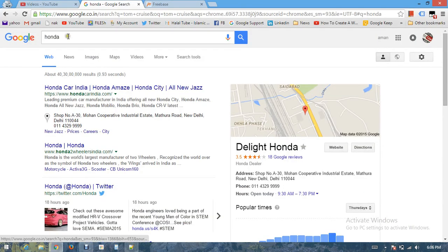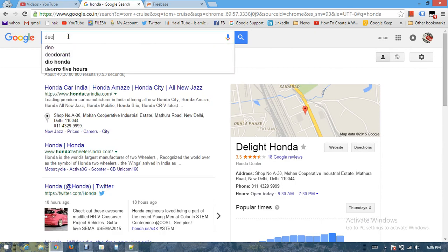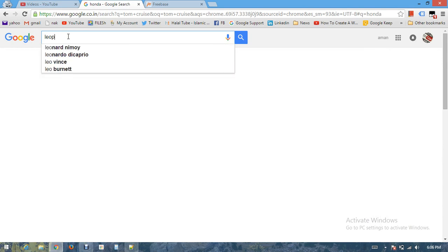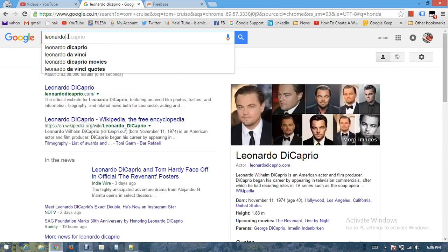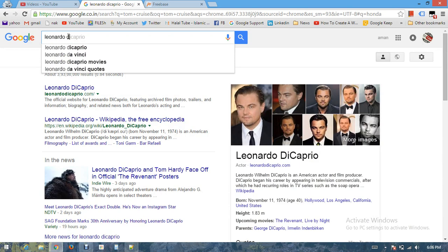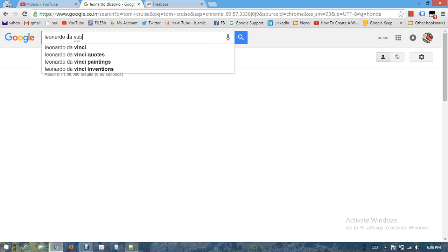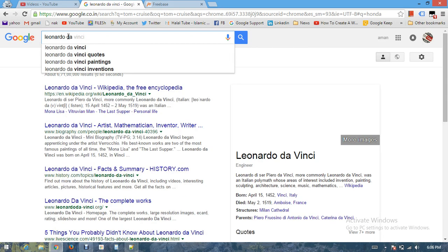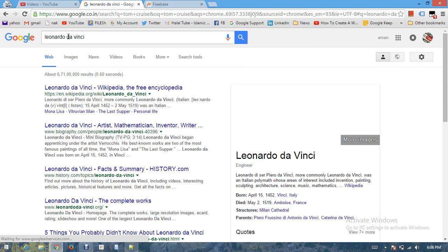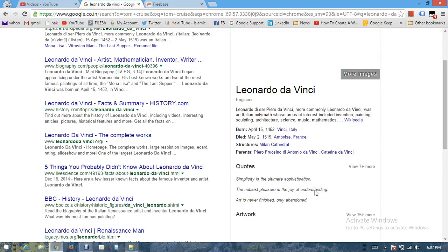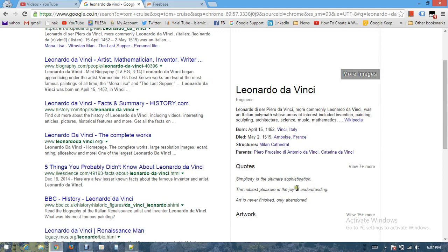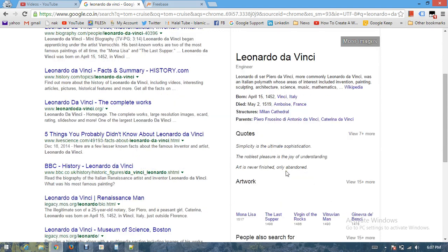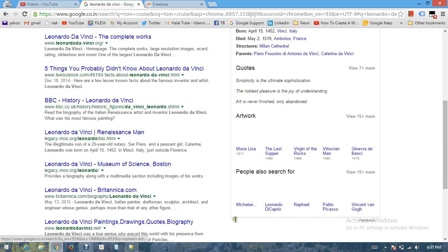If I look for a personality, let's say Leonardo da Vinci. If you can see, most of the information regarding Leonardo da Vinci is coming from Wikipedia page, these quotes are coming from wiki quotes, and then this information is coming from Google itself based on former searches.